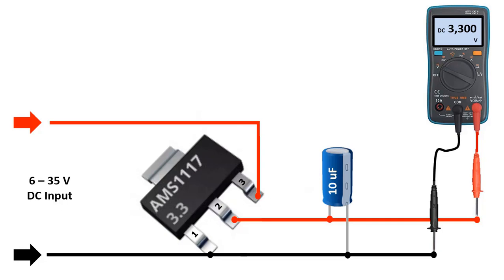There is also the AMS1117 regulator used in electronic circuits. This regulator has three pins again. In this regulator, the third pin is input, the second pin is output, and the first pin is ground. In this, the DC input voltage between 6 and 35 volts is fixed at the output of 3.3 volts. It is widely used in many electronic boards.